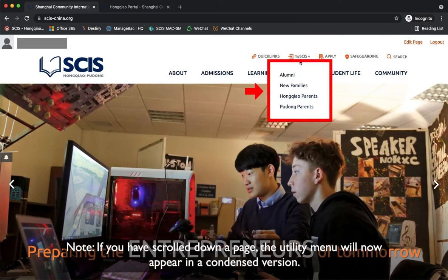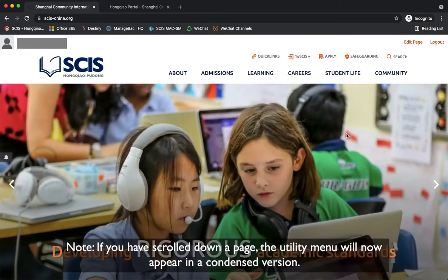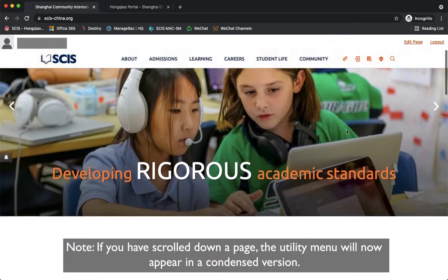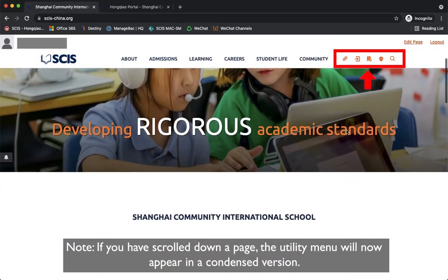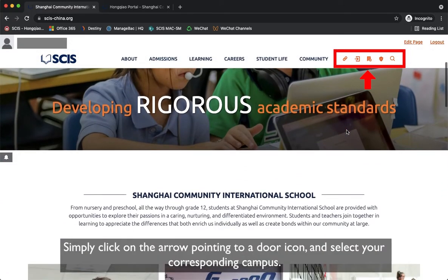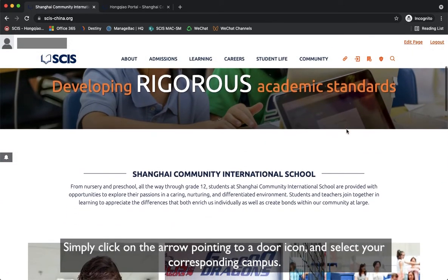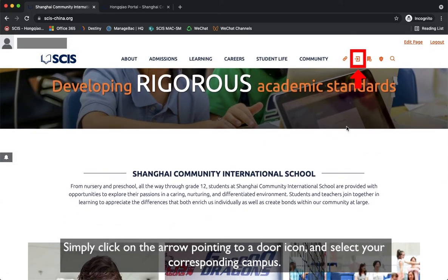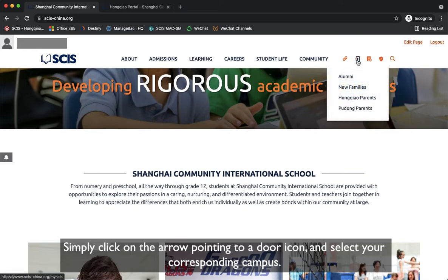Note: if you have scrolled down a page, the utility menu will appear in a condensed version. Simply click on the arrow pointing to a door icon and select your corresponding campus.